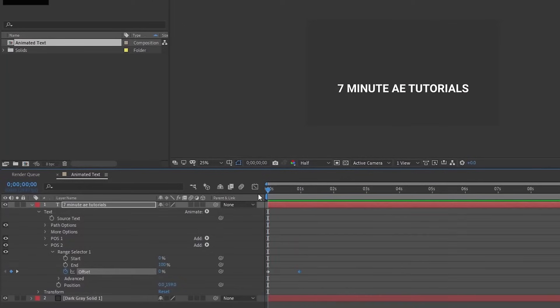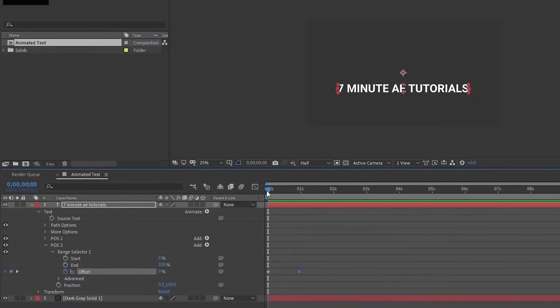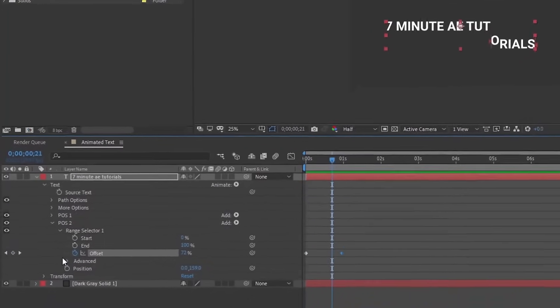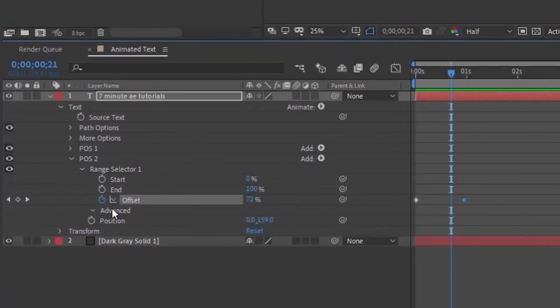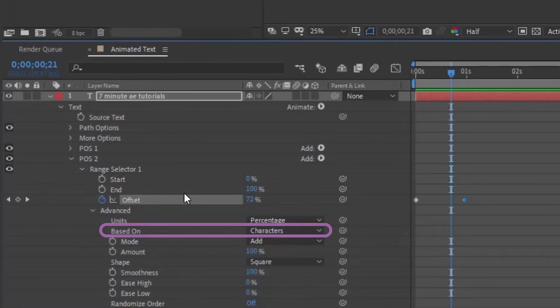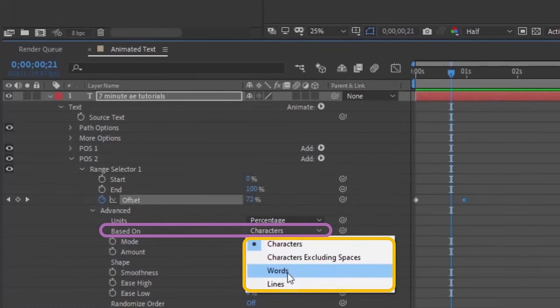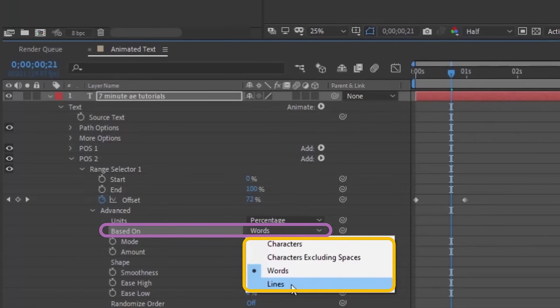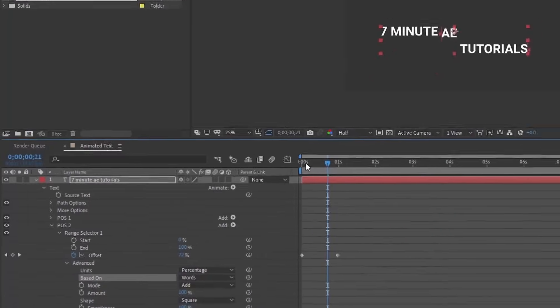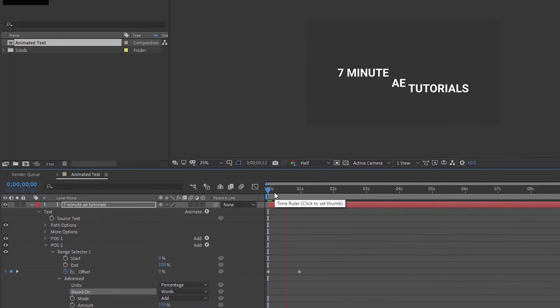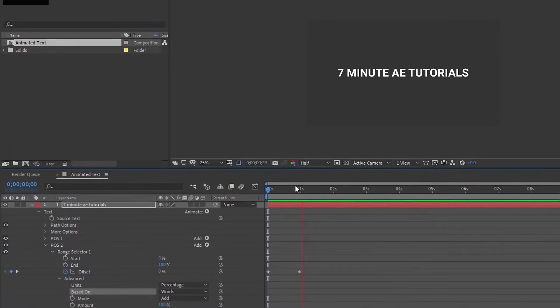This may be the kind of animation that you want, but I want to do it actually by word. So the way you do that, open up this advanced tab and just change this based on characters to based on words. You can even choose based on lines. We're going to choose based on words. So if we watch that, we see how it comes up one word at a time.